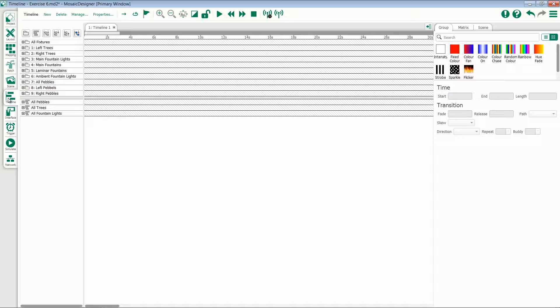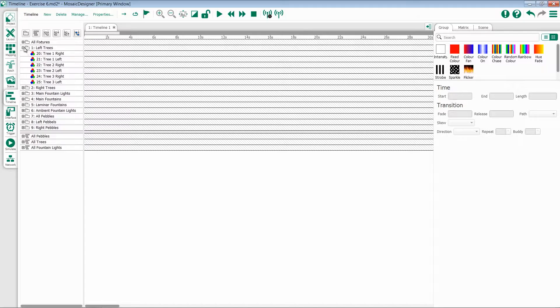The following objects appear in the Timeline view: fixtures, if you expand your groups, the groups themselves, any pixel matrices that you might have created, and eventually scenes. We'll talk about scenes in a later video.